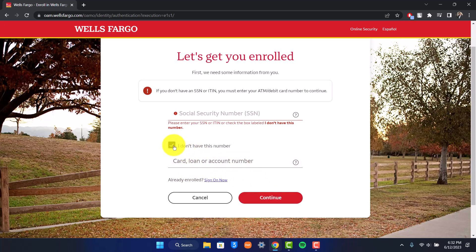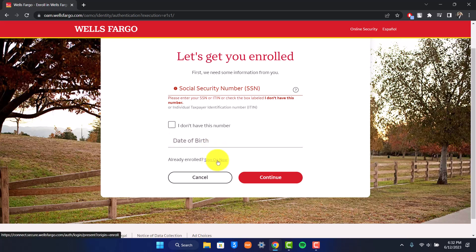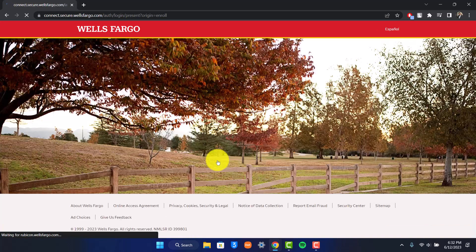It is going to ask you to enter your other details such as the credit or debit card details. It's going to ask you to enter the username that you would like to use as well as the password so that next time you can simply sign in. And once you've enrolled, you can simply sign into it by clicking the 'sign on now' option as you can find over here.